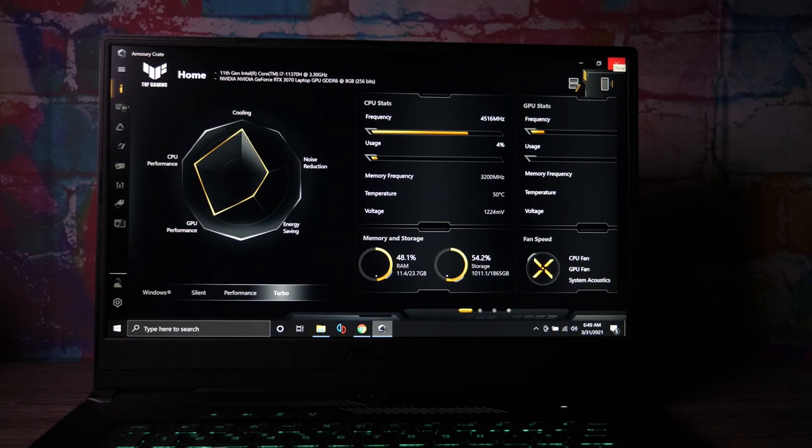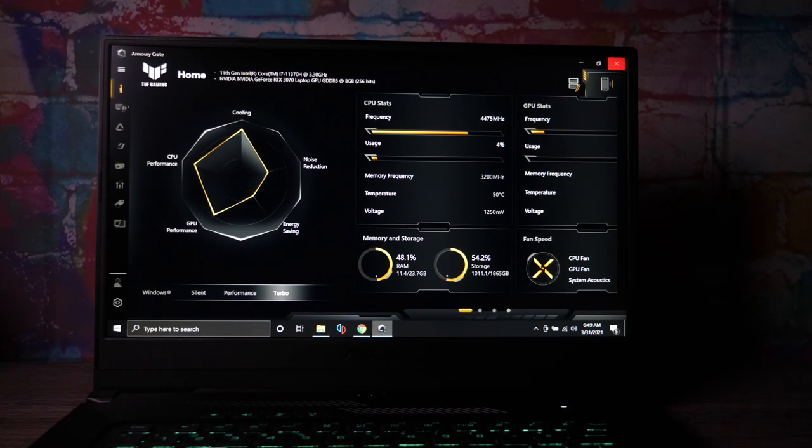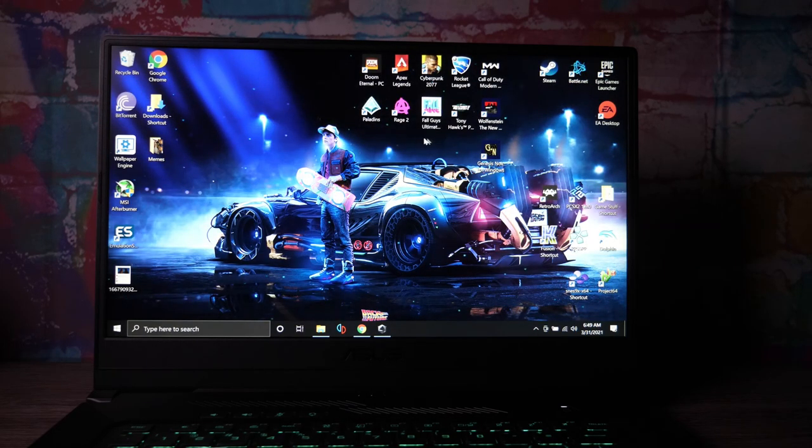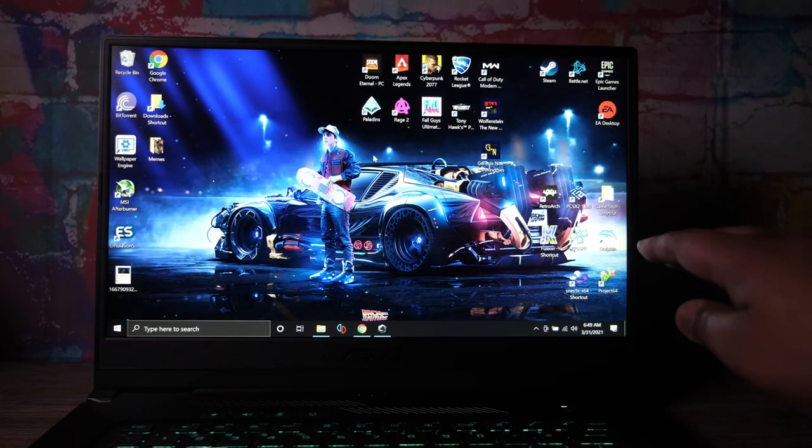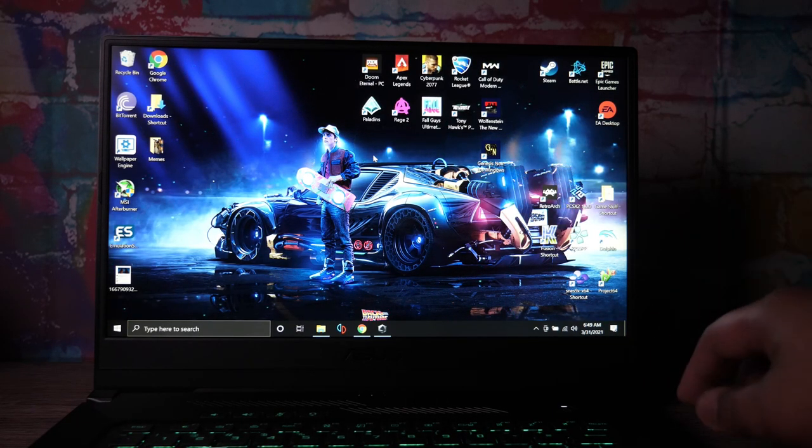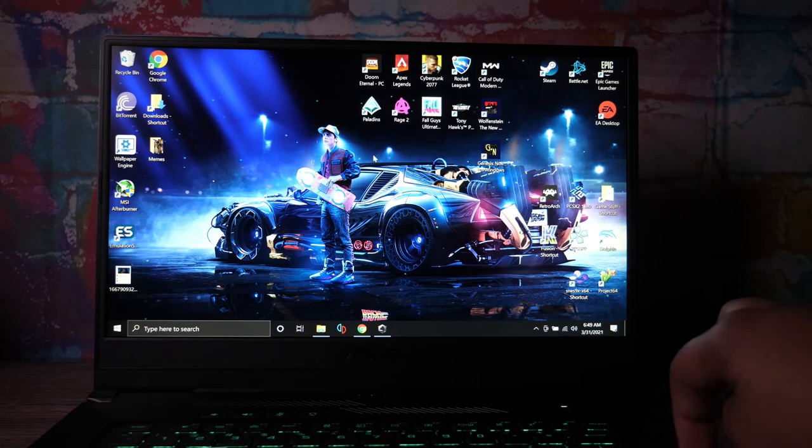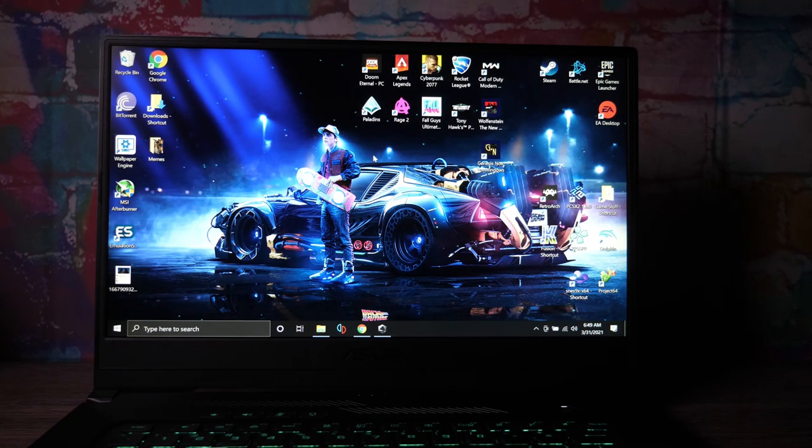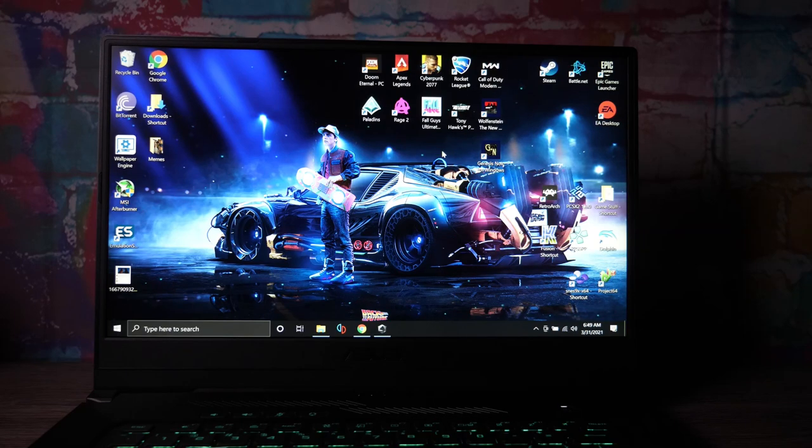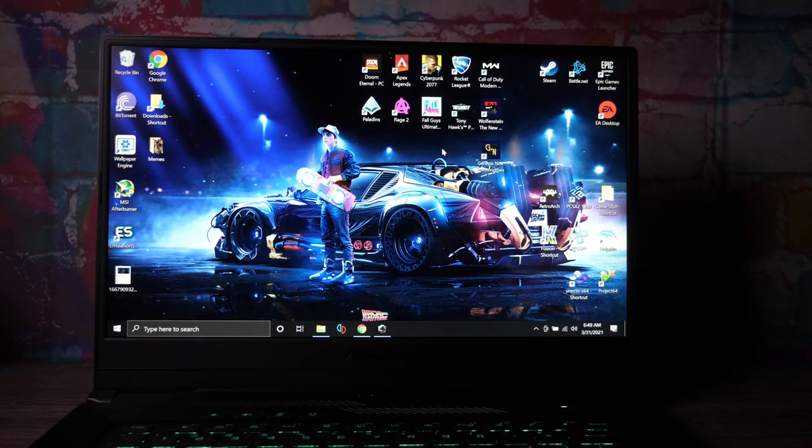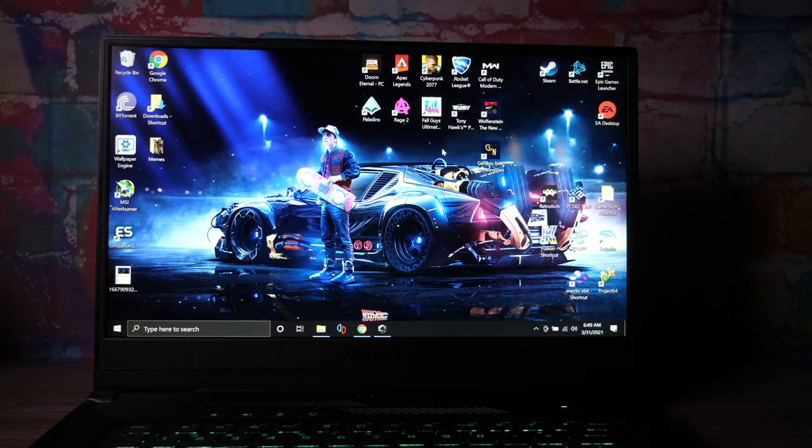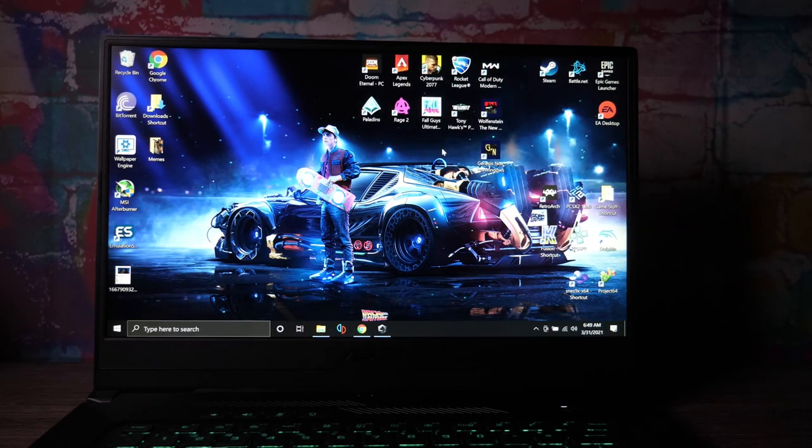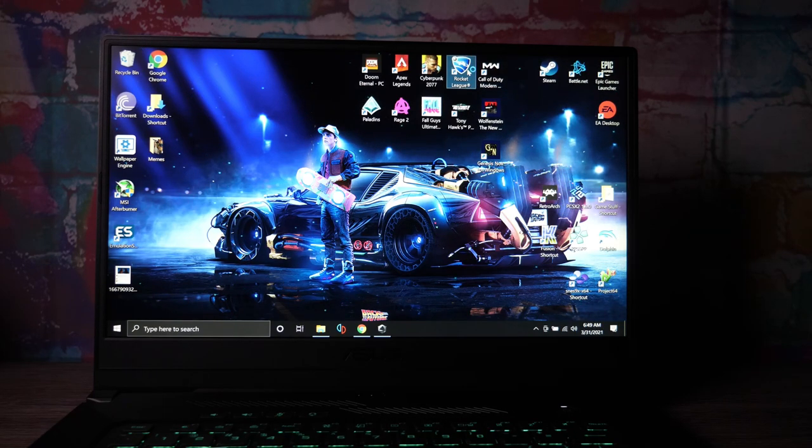So you guys can get a pure audio experience of what this thing sounds like and what kind of frames it can get on a few games. Nothing too crazy, really simple. We got MSI Afterburner running, we're going to run this at turbo. I'm going to show you the performance of this 80-85 watt 3070 laptop variant GPU. The fans do get pretty loud - that's the only complaint. Coming from my last laptop, these speakers are nowhere near as good.